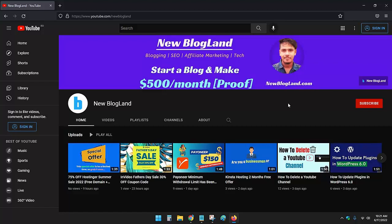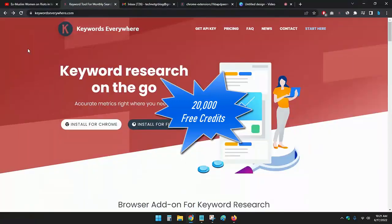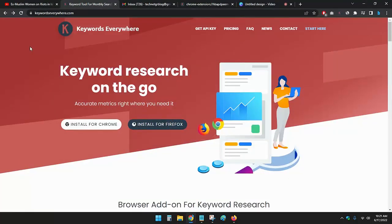Hey guys, welcome back to New Blogland. Today I'll show you how I have earned 20,000 Keywords Everywhere free credits. So let's go to the screen first, but before that let me tell you